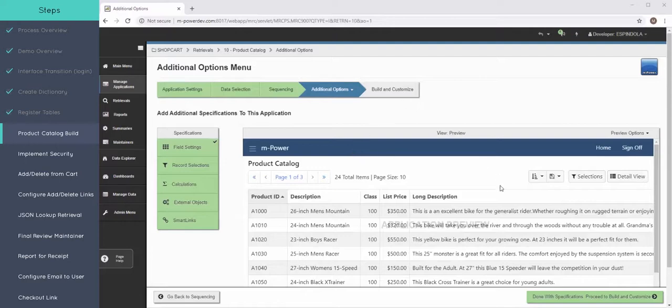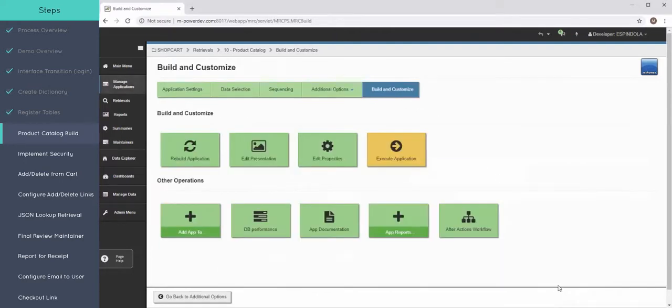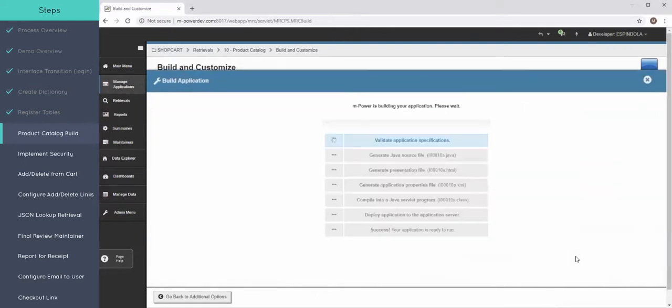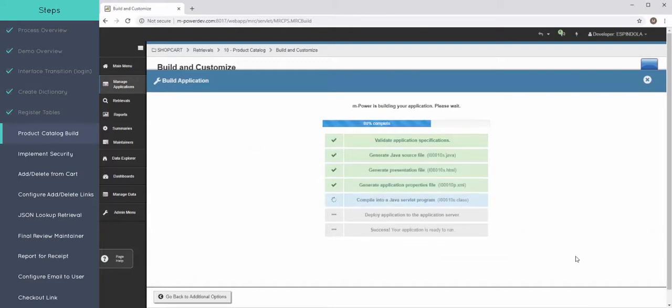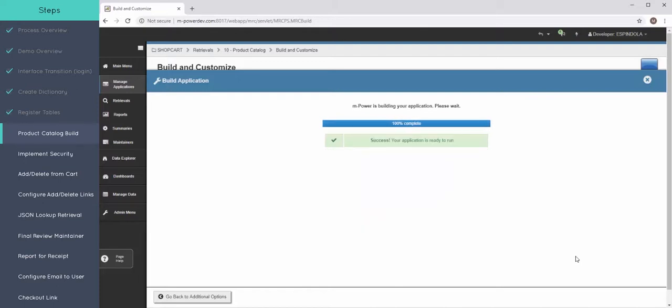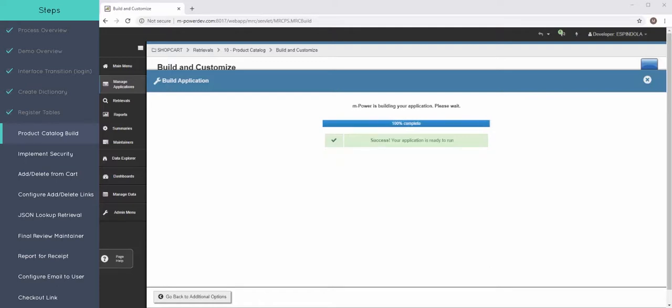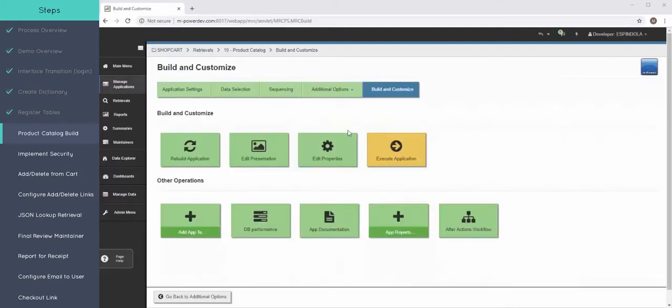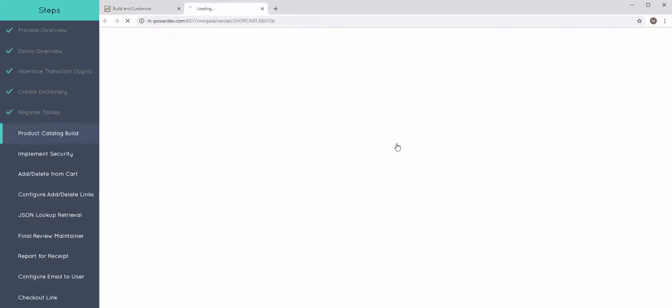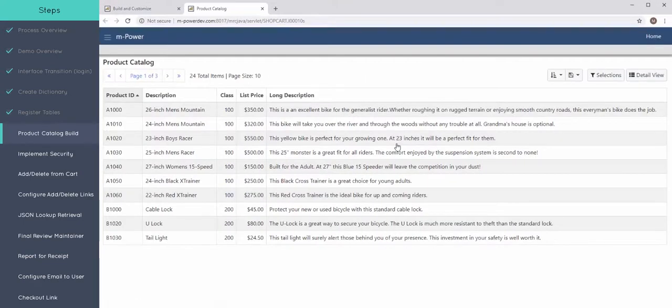Let's go ahead and just build this application as is. Now once you reach that building customized tab in Empower, this is the bread and butter where Empower generates the Java file, the HTML file, the XML file. It's making all that hundreds of lines of code for you. Now once this is finished, the only thing to do is press the Execute Application and there you have it.